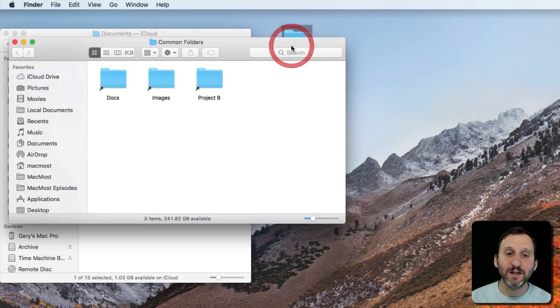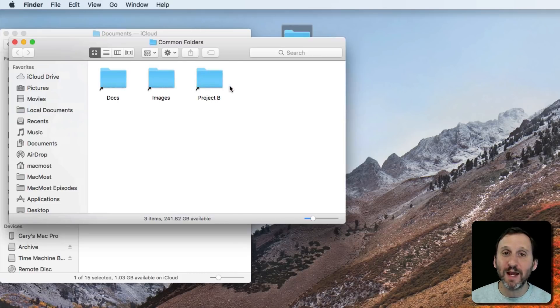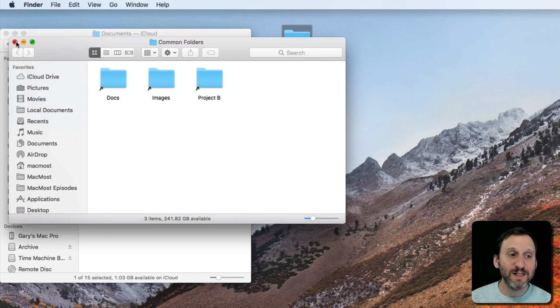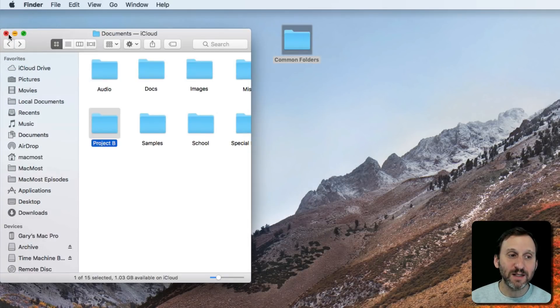Now when I look at the contents of Common Folders, I see three aliases in there. So I have easy access to these.